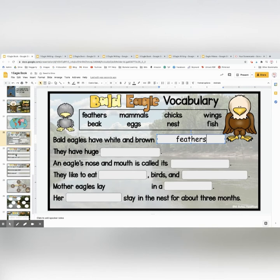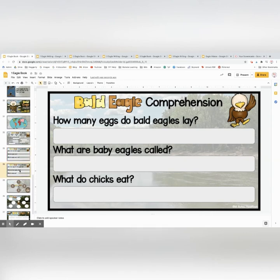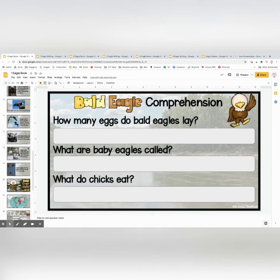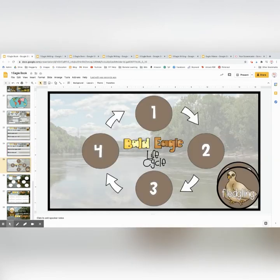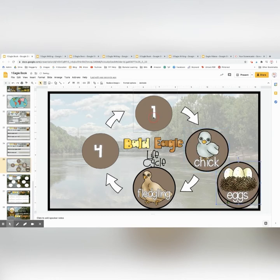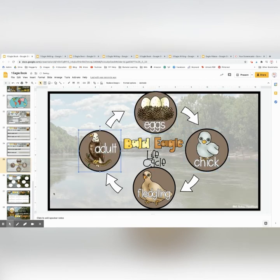There are two sets of comprehension questions for the shorter reader, and those are found directly in the text. So if they need to go back and look in the text for the answers, that's an easy way to do that. This would be the bald eagle life cycle — there are four different circles with the different parts of the life cycle, and they drag those onto the diagram.